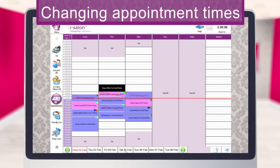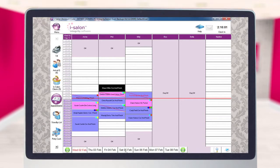Amending appointments. You may find it necessary from time to time to make adjustments to the existing appointments on your diary. For example, to extend or reduce the time of an appointment.